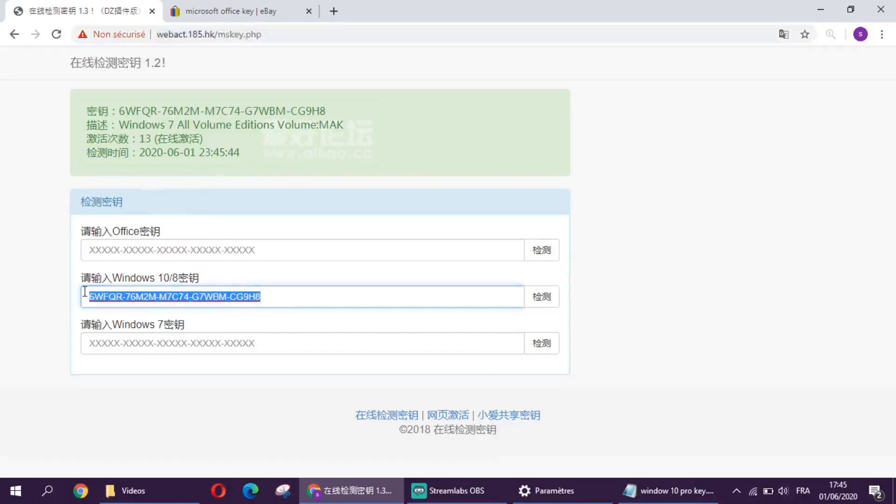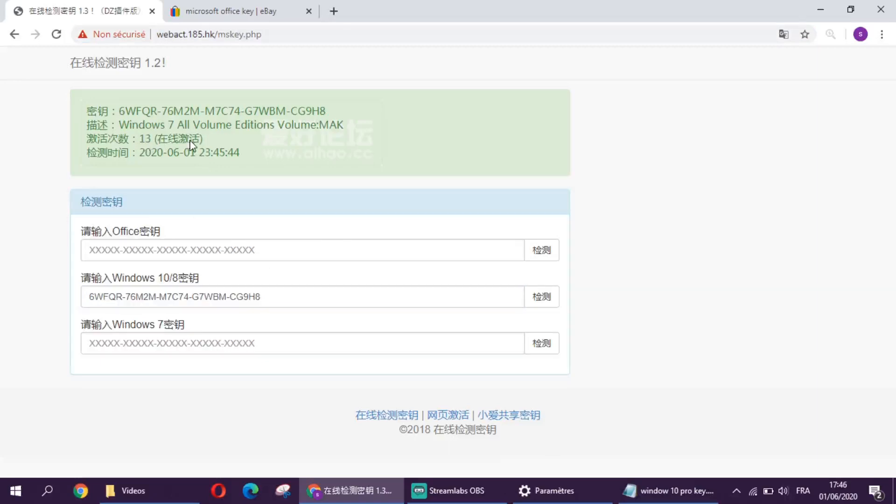As you can see here, for this Windows 10 key we have 13 keys left. Don't worry, this is not for Windows 7, this is for Windows 10. I already tested and it's for Windows 10 pro.